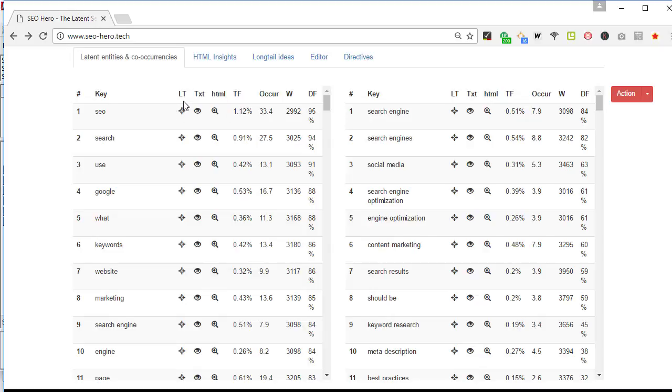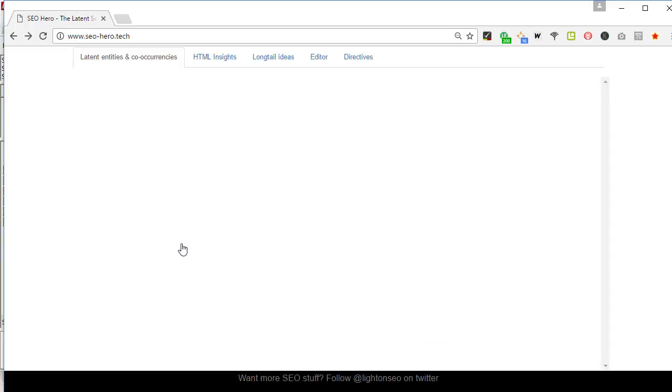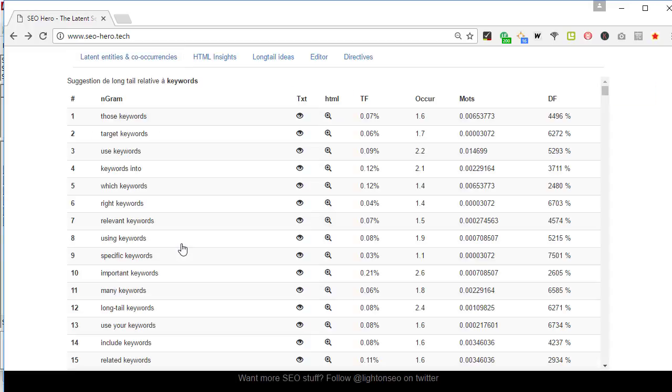I clicked on keyword and I see those keyword ideas: target keyword, use keyword, keywords into which keywords, right keywords, keywords relevant, keywords. Obviously I can select which I'm interested in, and that is another kind of help to integrate better your keywords on your web pages.